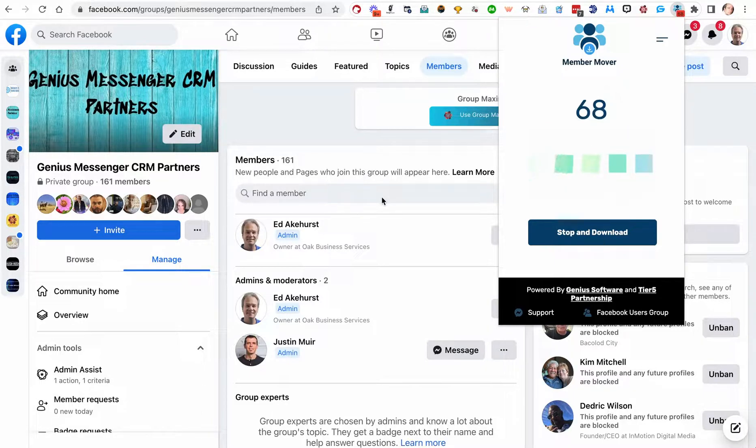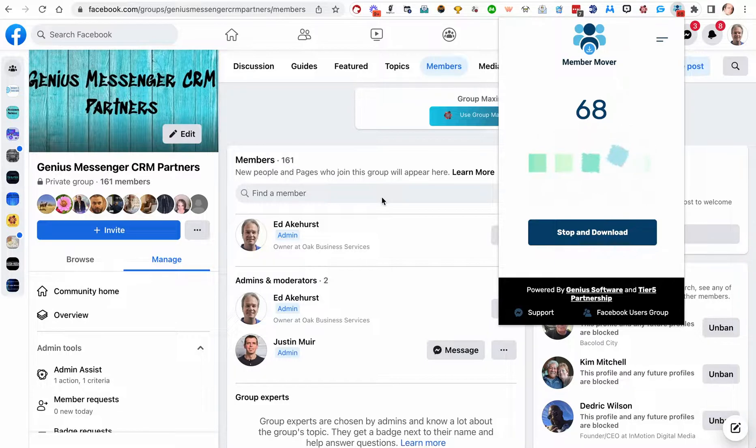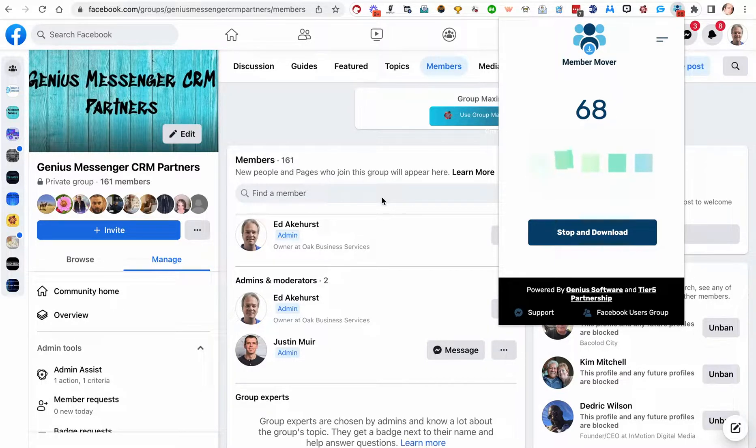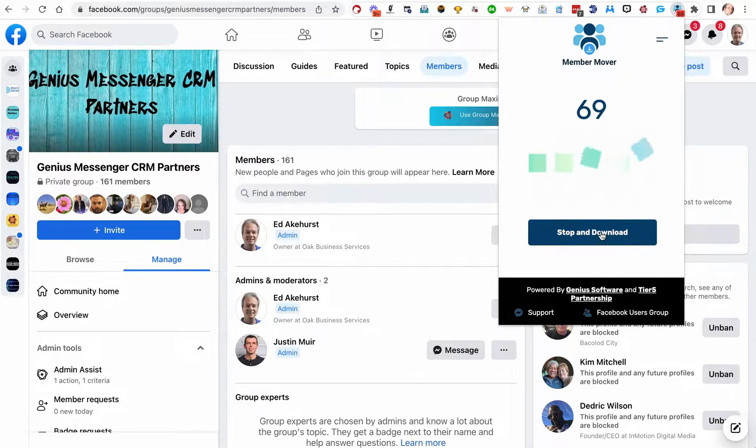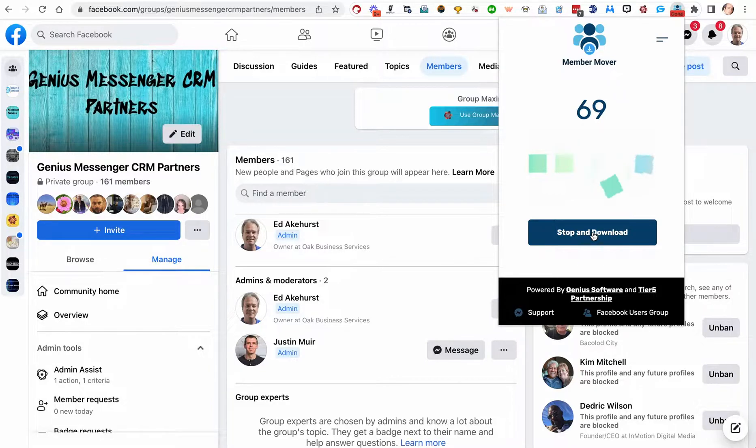And you can see, even though I paused the video, we've jumped up to 68 now. I'll let it go one more number, and then we're going to hit stop and download. There's 69. I'm just going to run it to 70, but I think that's enough for an example.